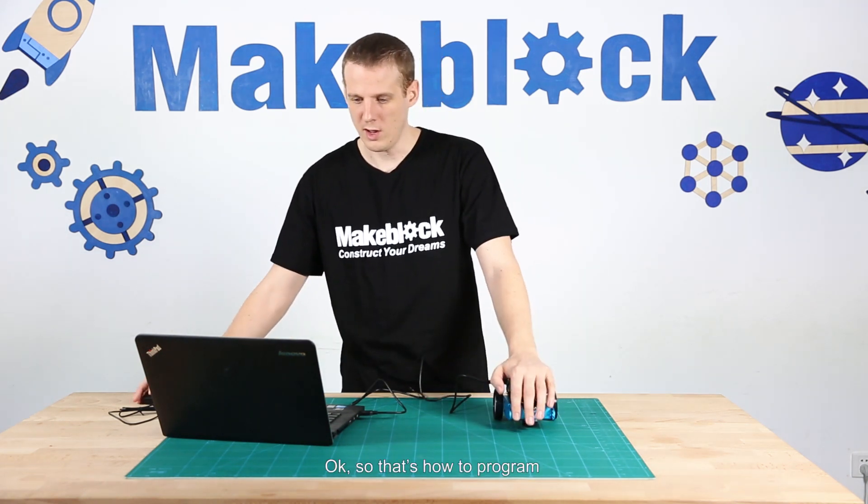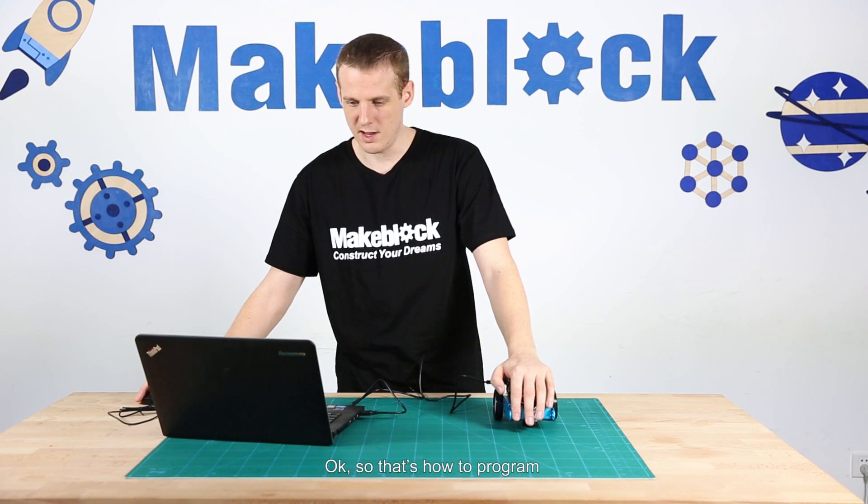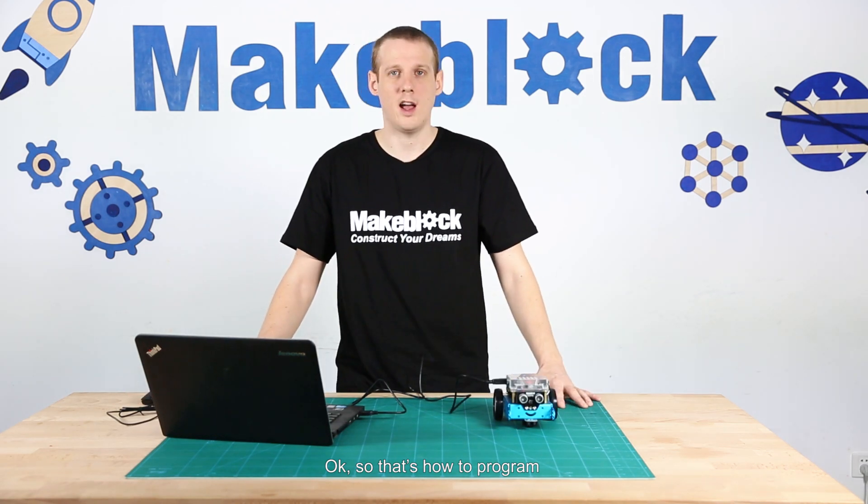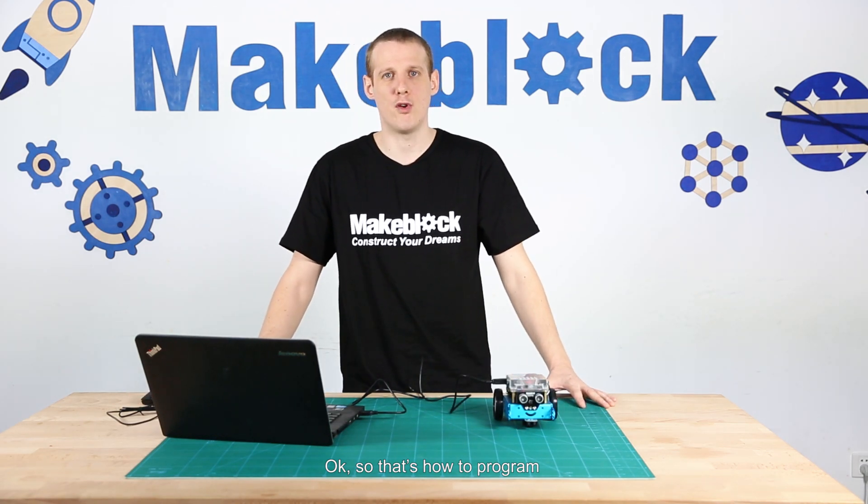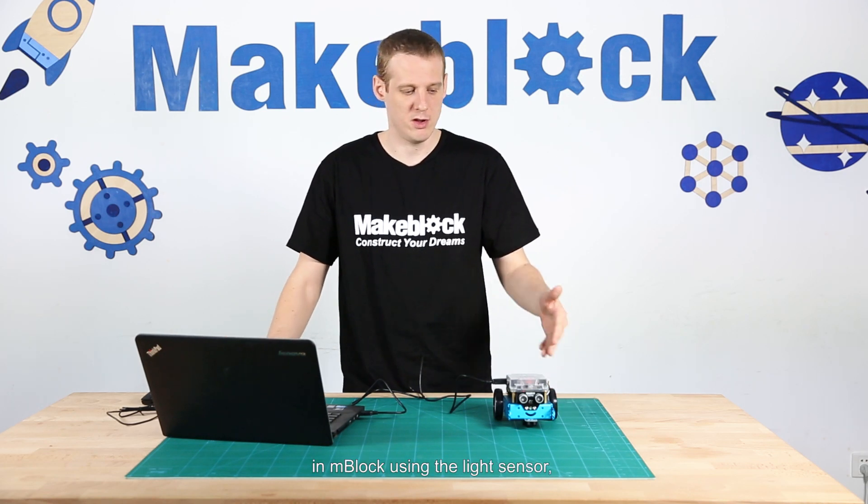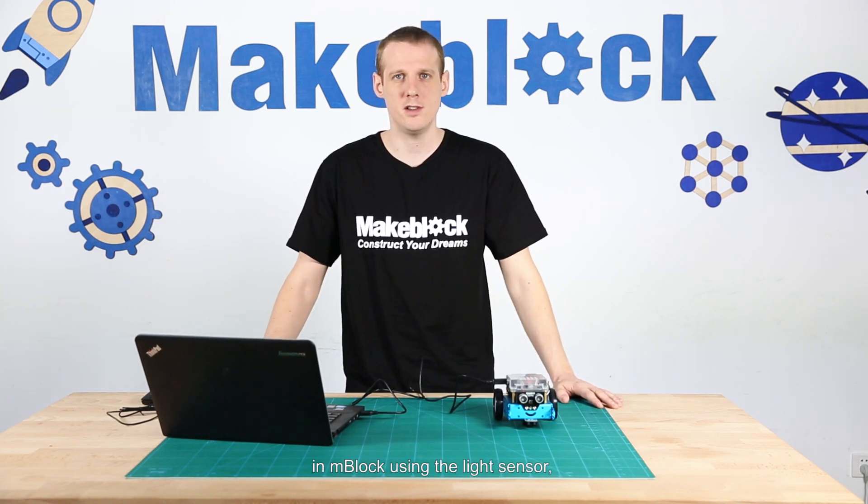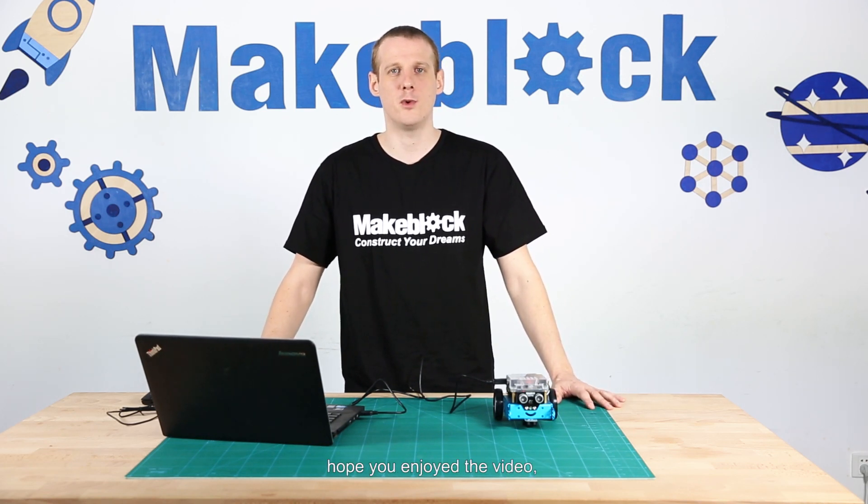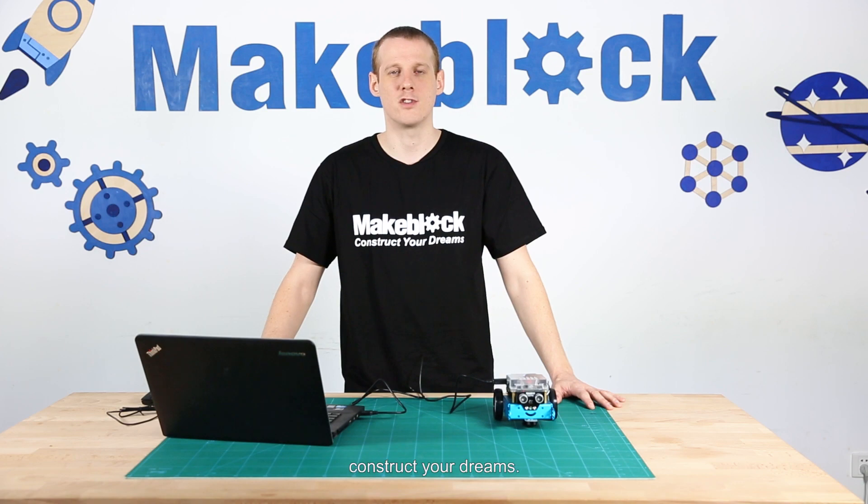Okay, so that's how to program in M-Block using the light sensor. Hope you enjoyed the video. Thanks for watching. Construct your dreams.